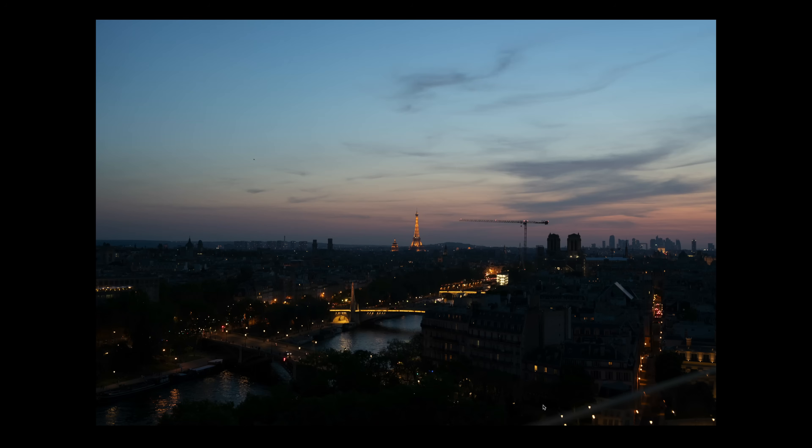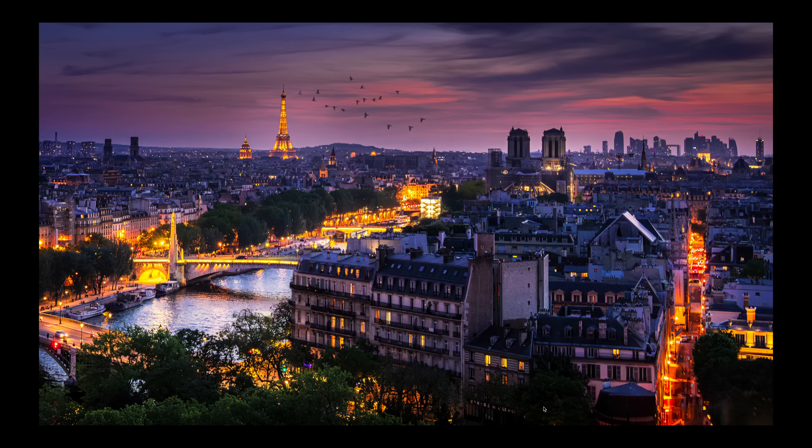Bonjour, mesdames et messieurs. In this video, I want to show you how you can take a boring blue hour photo and make it fantastic and dramatic using all the latest tools in Lightroom.